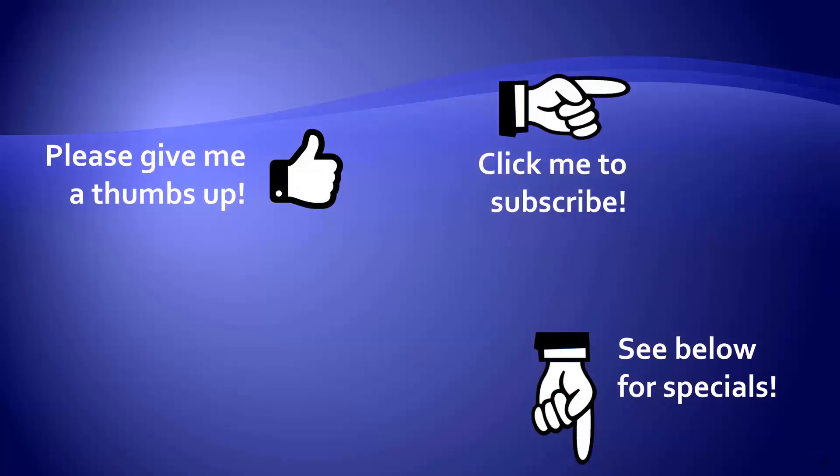Thanks for watching. Hey, as a quick reminder, if you like my video, please give it a thumbs up. You can also click on me and subscribe to my channel to get notified of the latest videos. And for great specials on my products, please look in the description below this video.